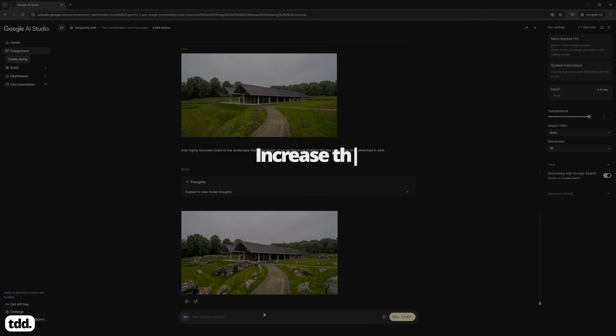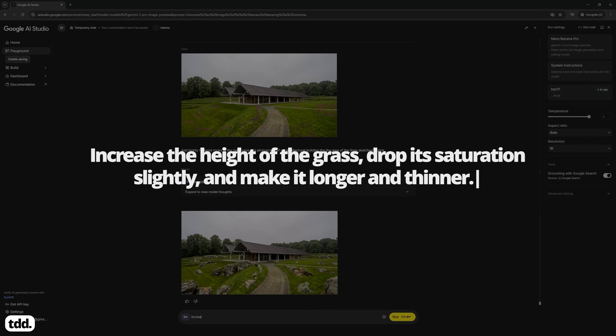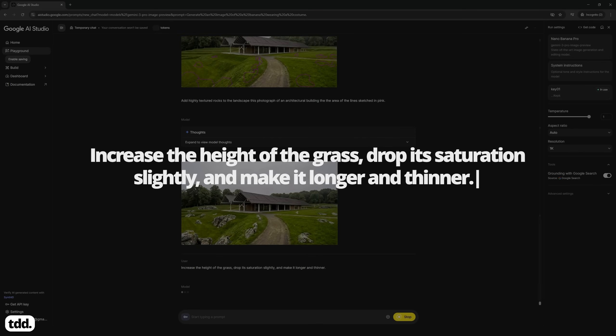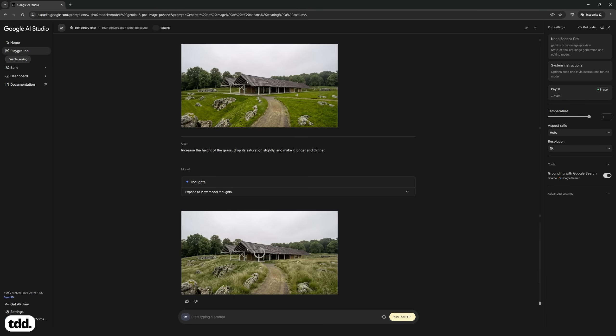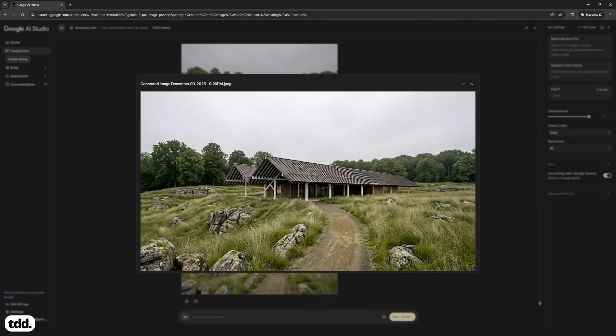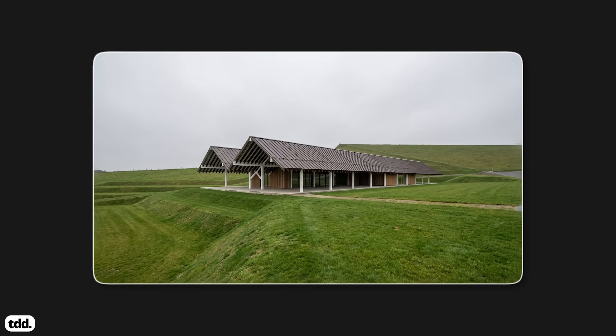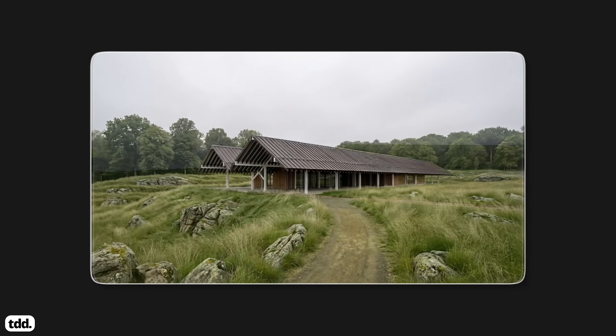Lastly, I'm looking for a bit more of a farmyard countryside vibe. Without sketching, I'm going to ask Nano Banana Pro to increase the height of the grass so it's looking overgrown and thin. And in almost no time, we're able to transform our image completely. This video is part of a longer course on The Different Design, so if you enjoyed it and you want to learn more ways to use Nano Banana Pro, sign up for an account on thedifferentdesign.com.